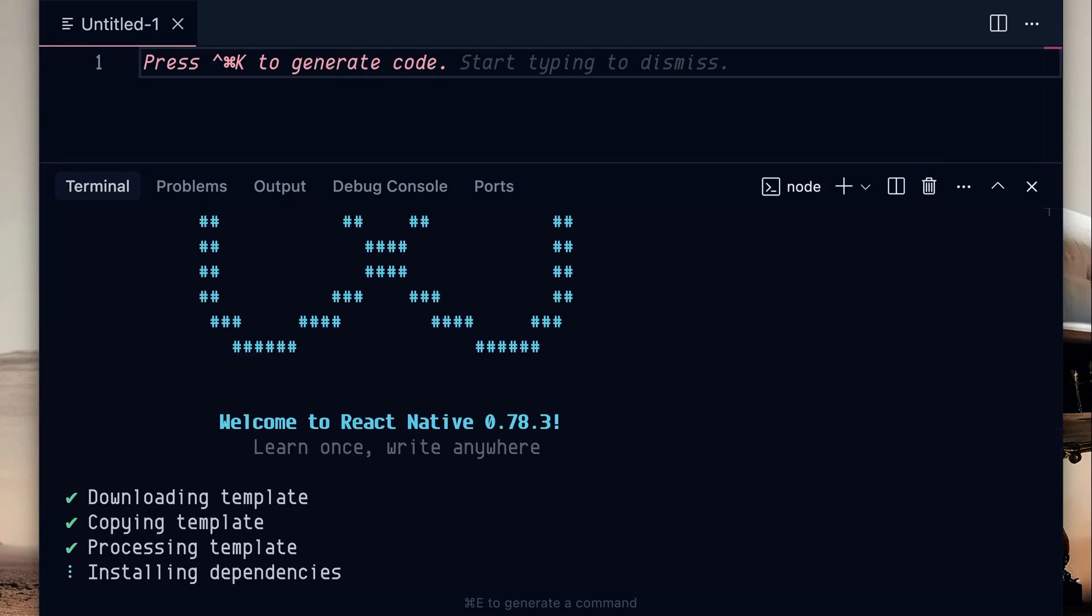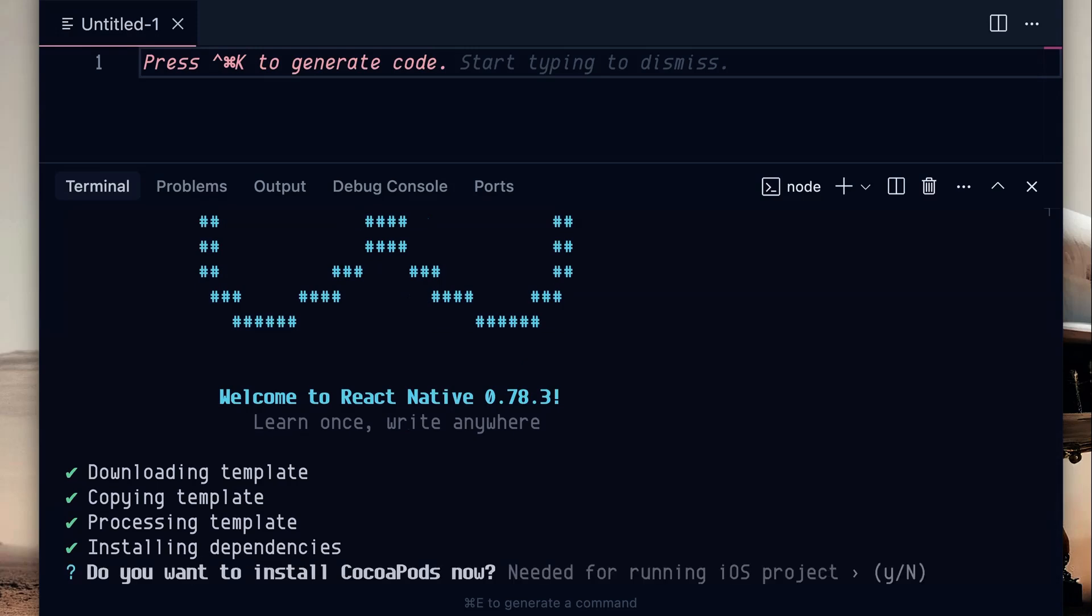I am calling this pizza app, which is sort of a standard within infinite red because one of the very first react-native apps that we built was an app for ordering pizza, which was pretty cool. If it asks you to install CocoaPods, you don't need to do that. You can just hit no because we're going to be doing a Mac app.